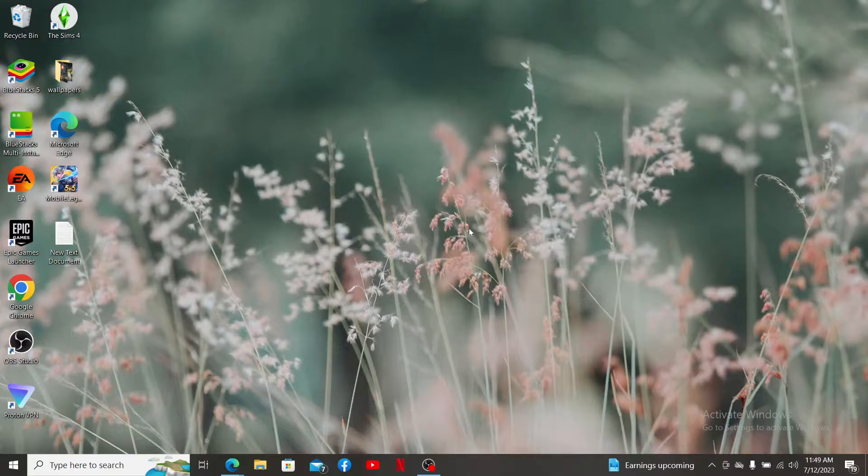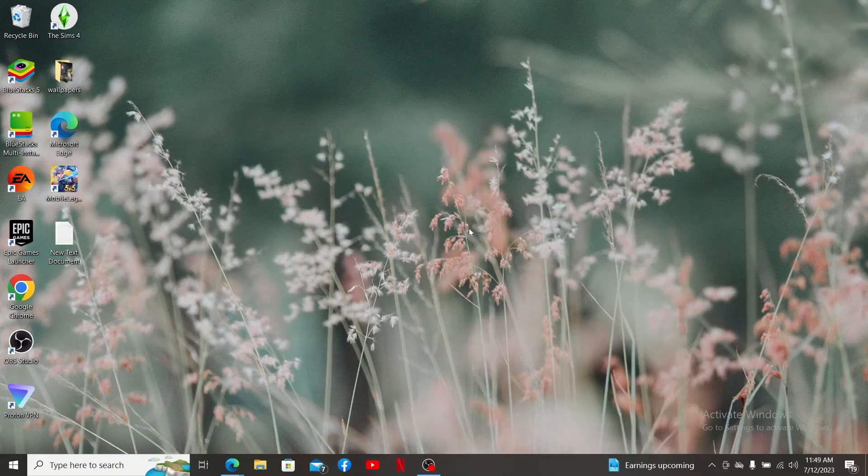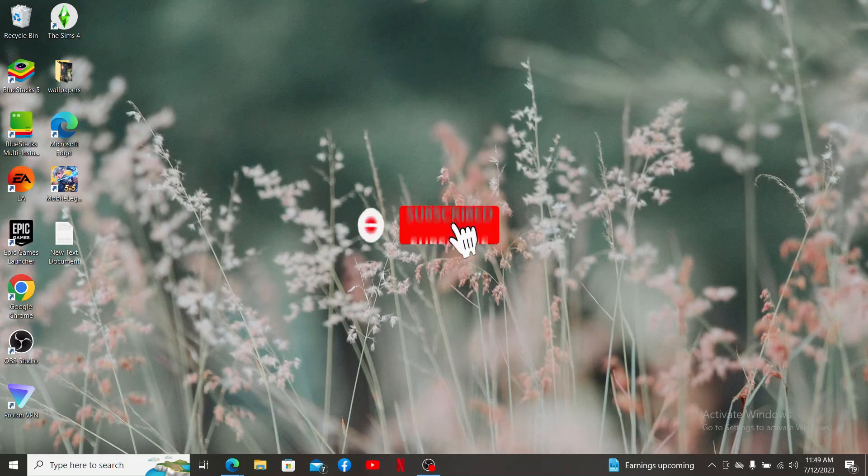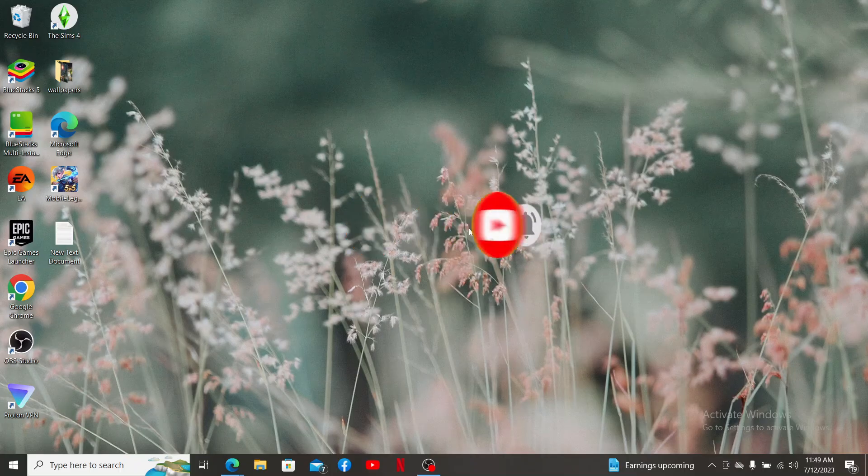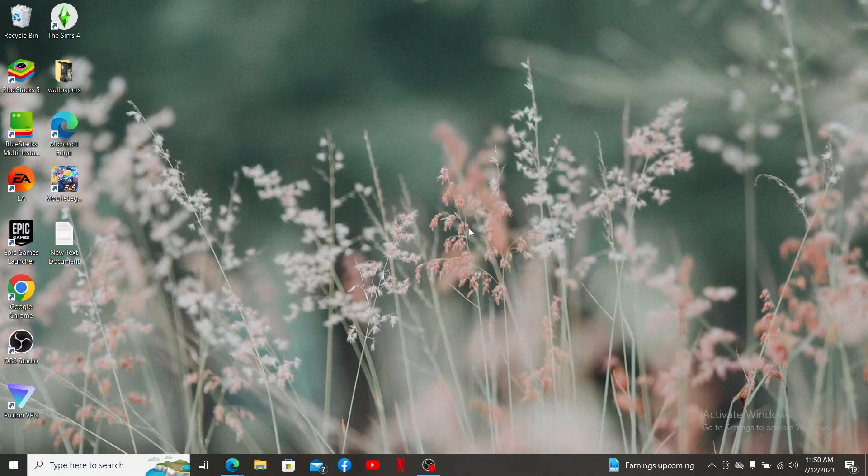If the video was helpful, go ahead and give us a thumbs up. Also, don't forget to subscribe to the channel by hitting the subscribe button. Press the notification bell icon so that you'll never miss another upcoming upload from us. I'll be back soon with more videos like this. Thanks for watching.